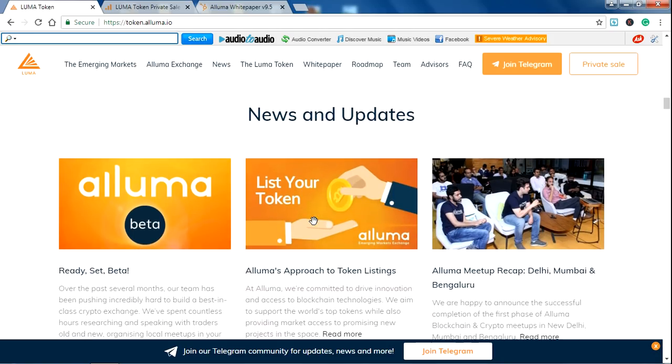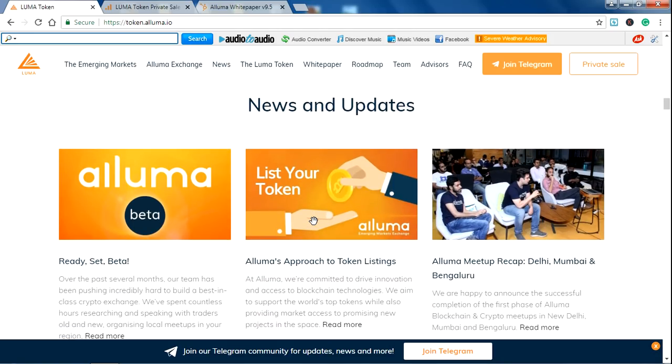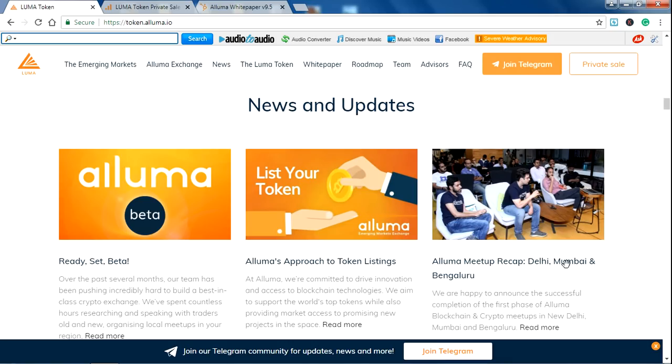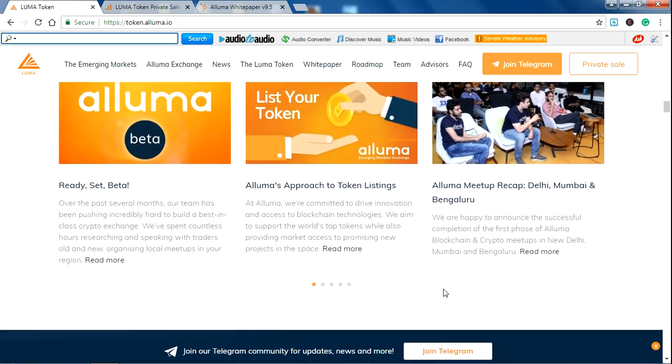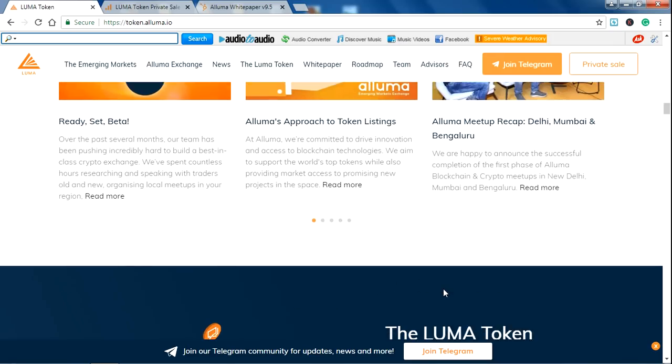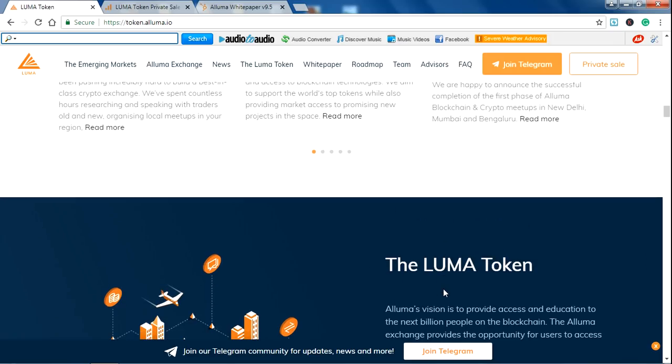There are some news and updates also there. You can read the news back here. There is a meetup recap also given in Delhi, Mumbai, and Bangalore, Indian cities.